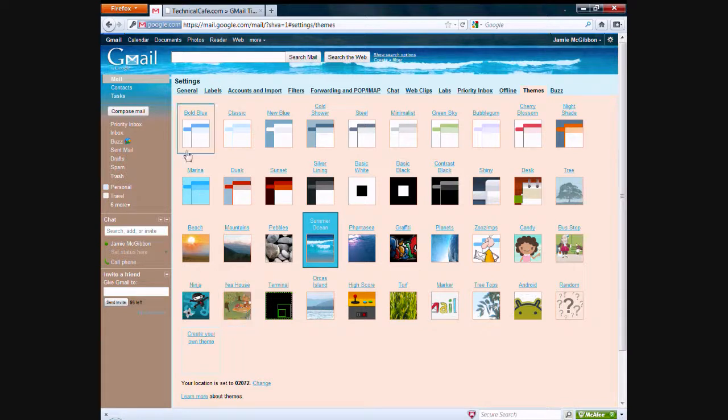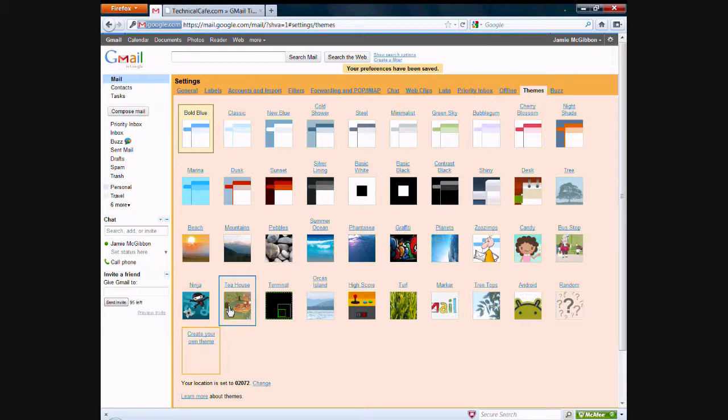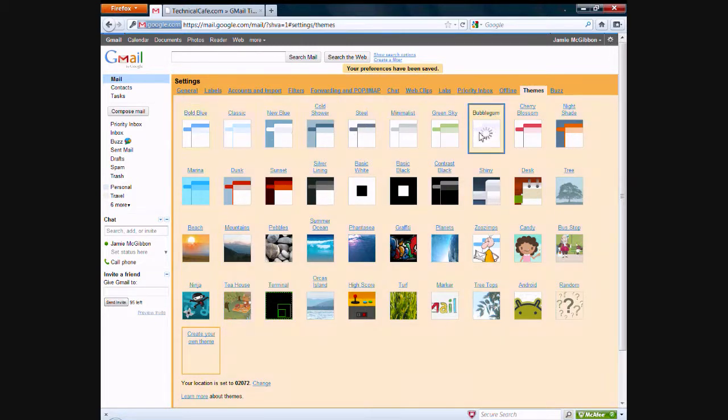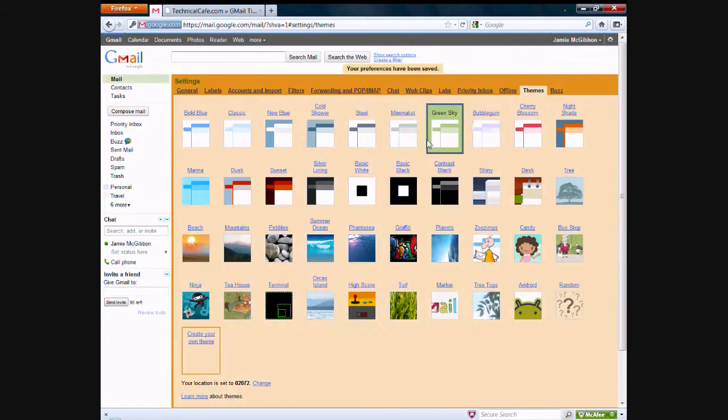The original theme right here, bold blue. This is the default theme for Gmail. It's right up here. And then there's other themes you can choose. Some of them just have the same basic idea. It just changes the colors a little bit.